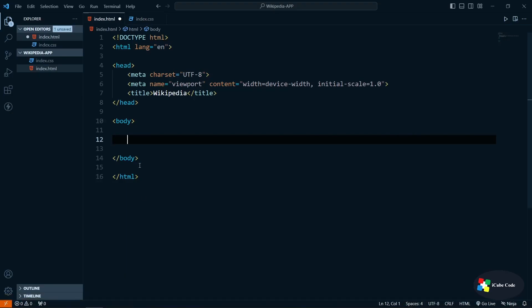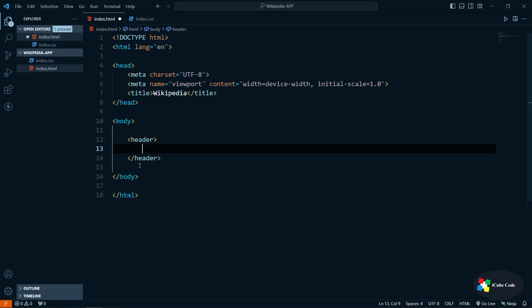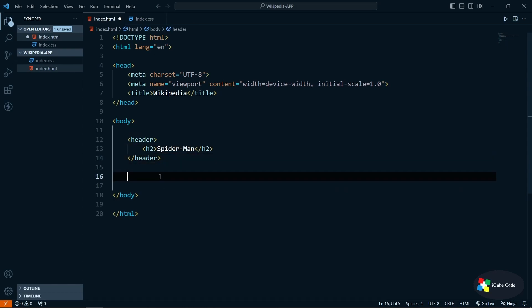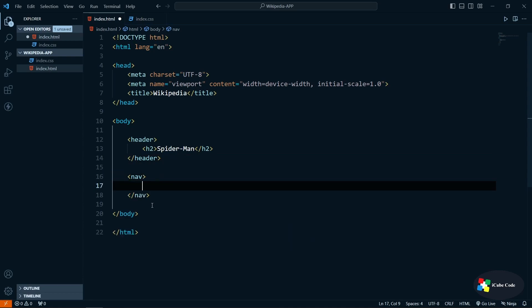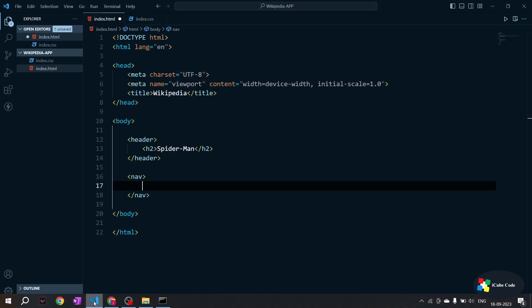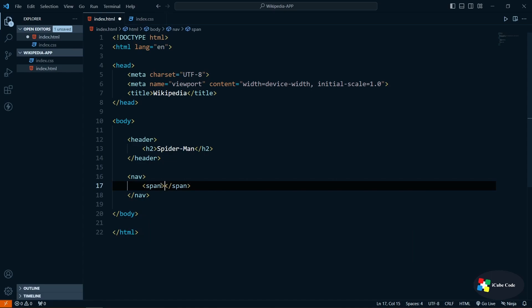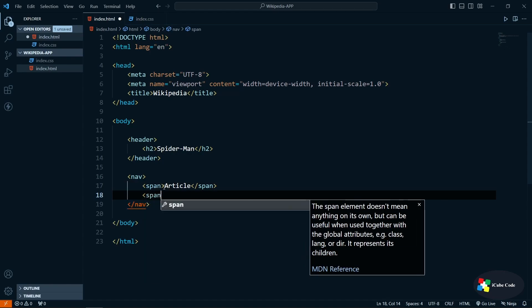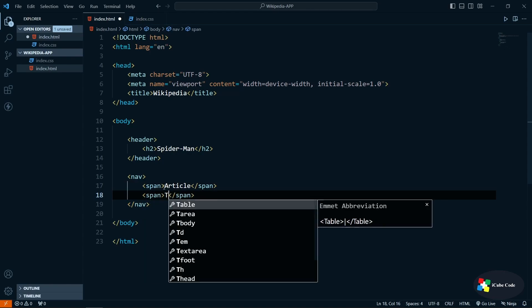Let's go to VS Code and create the structure. First we have a header tag, and inside it I'll create an h2 tag for the title. Then we have a nav bar. In the nav bar, as we saw, we have 'Article' and 'Talk'. I will create only span tags — not ul or ol — because I want them on a single line. So I create one span for 'Article' and one more span for 'Talk'.